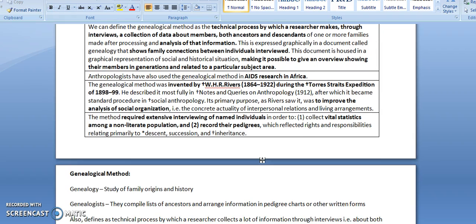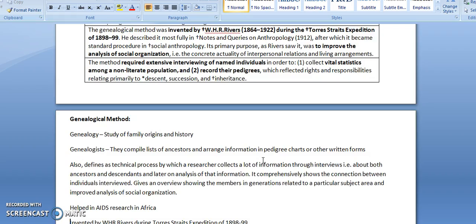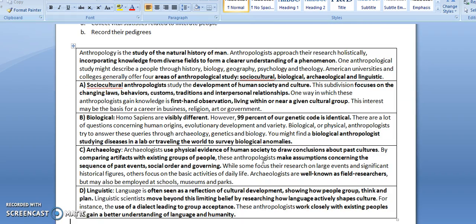This method requires extensive interviewing of named individuals in order to collect vital statistics among a non-literate population and record their pedigrees.